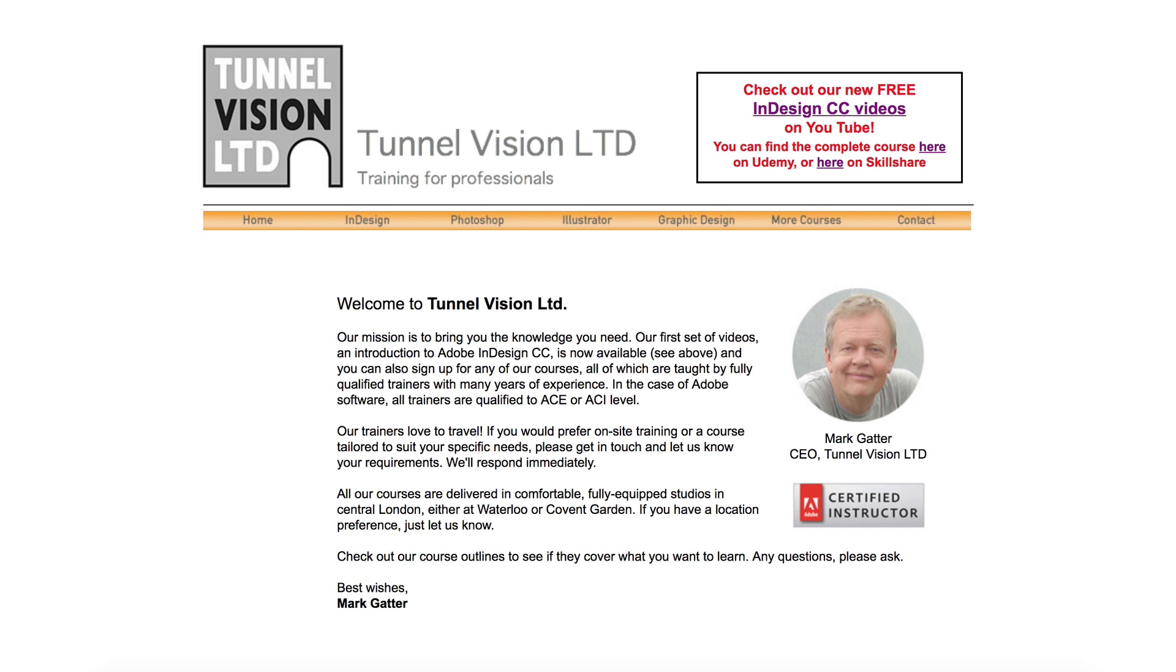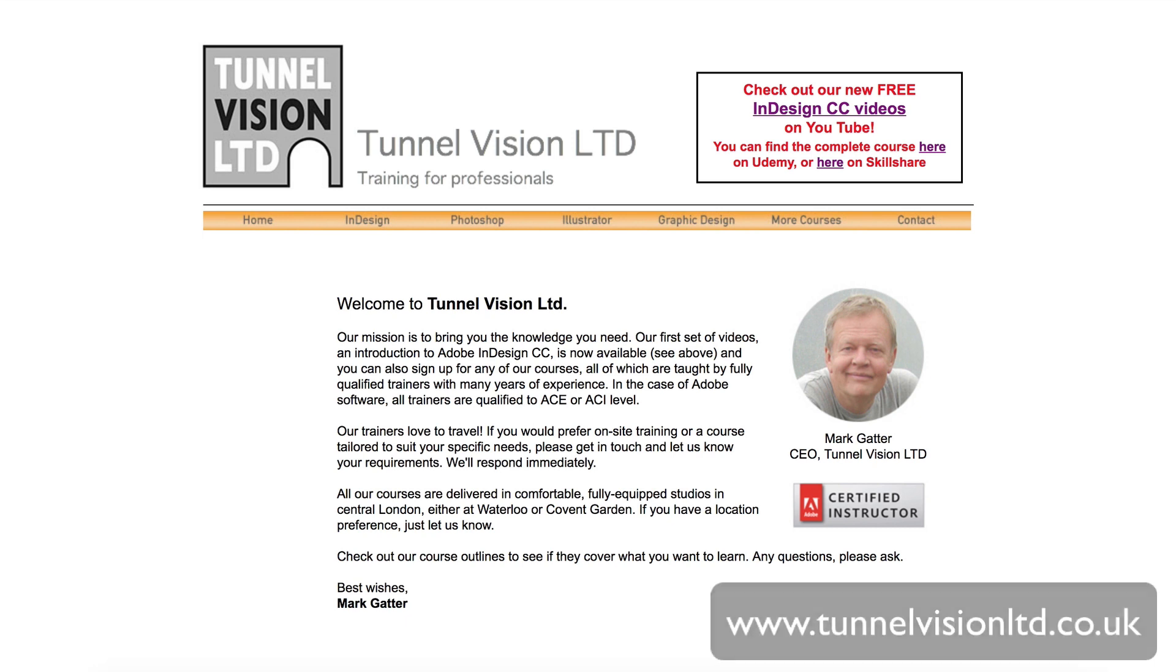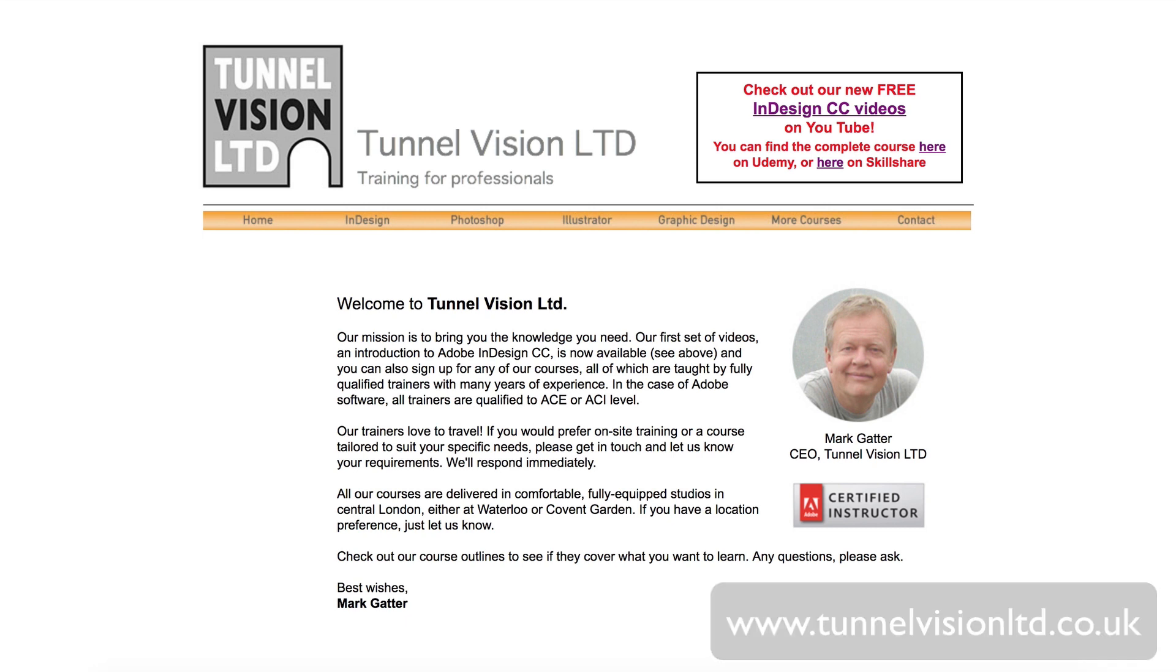If you like the video, then please do check out my website, TunnelVisionLTD.co.uk or .com and on the homepage you'll find a link to the complete course list either on Udemy or Skillshare. Of course, I invite you to sign up.